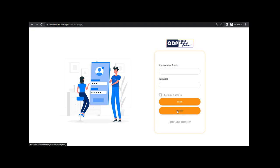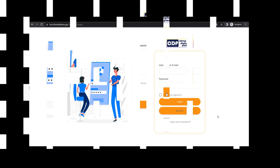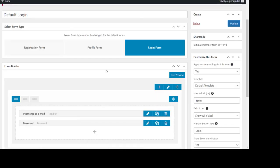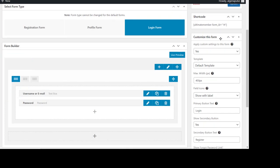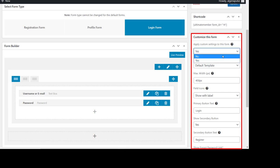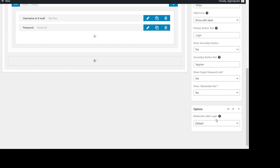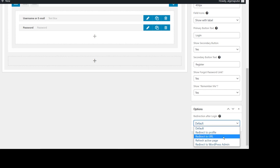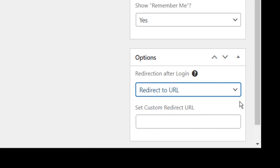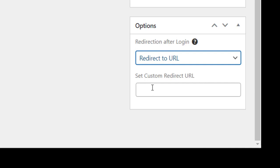There is one more thing — after a user registers, where do you want to redirect them inside your WordPress website? You can simply do that by going back to the WordPress dashboard, going to Ultimate Member, then Forms, then Login Form. On the right side you can see 'Customize the Form' — make it Yes and scroll down. You can see the option 'Redirect after login' — choose 'Redirect to URL' and it will give you an option to enter the URL for the specific page you want to redirect the user to after login.